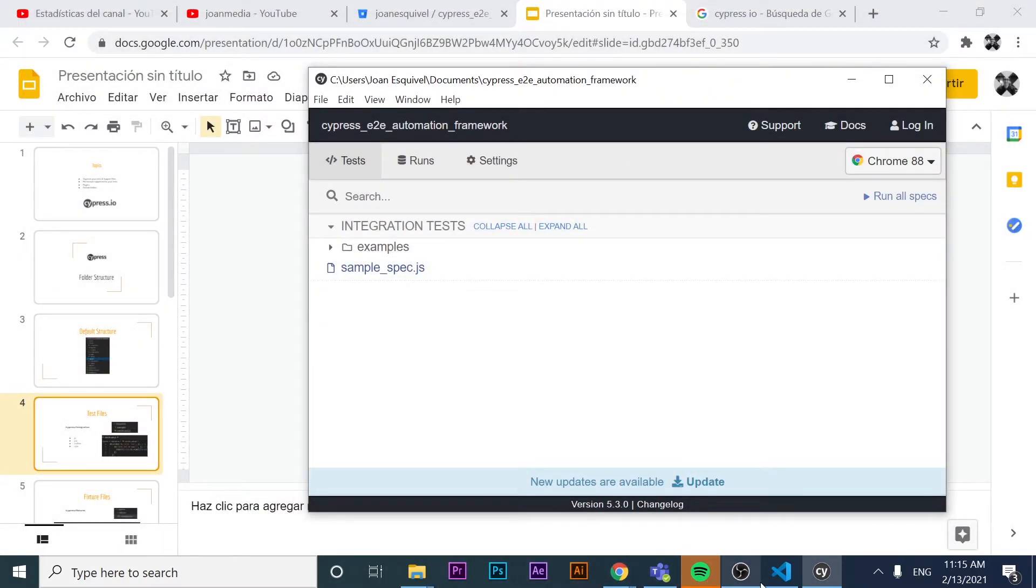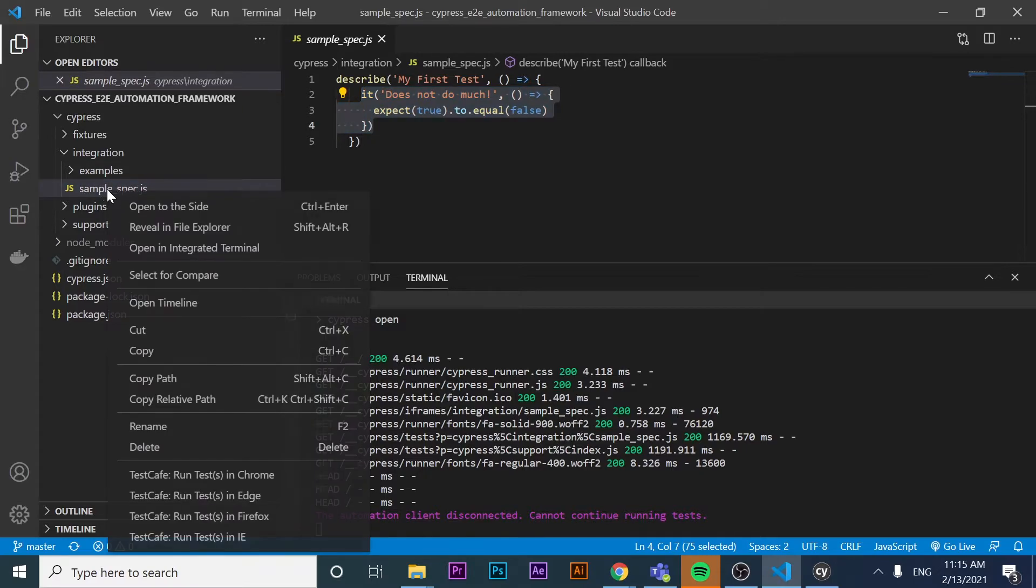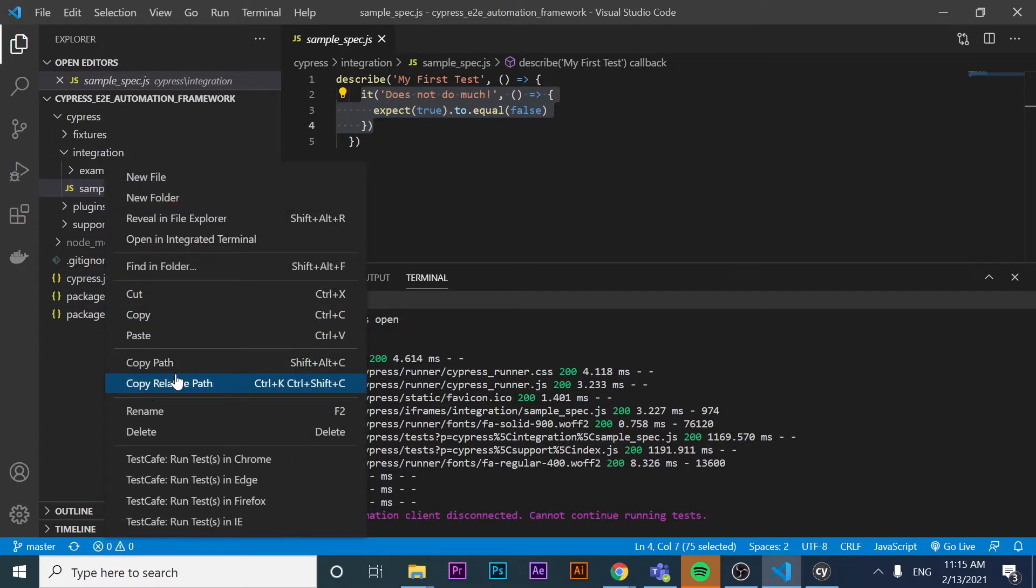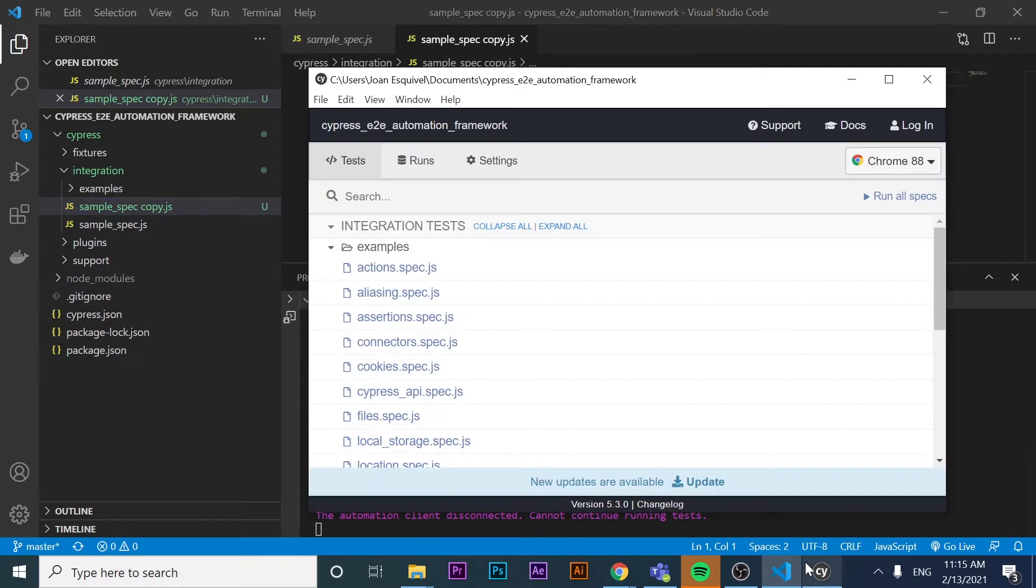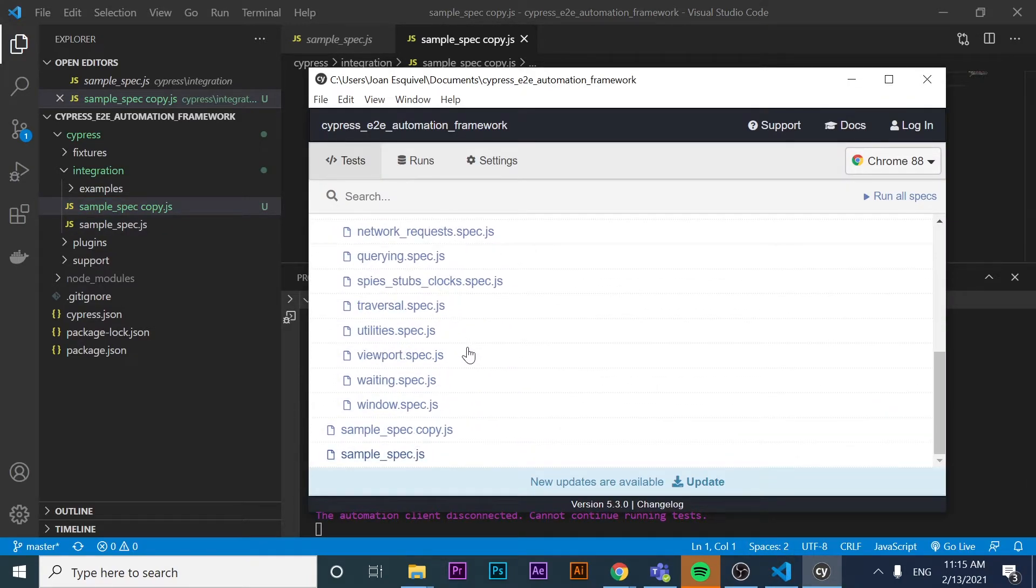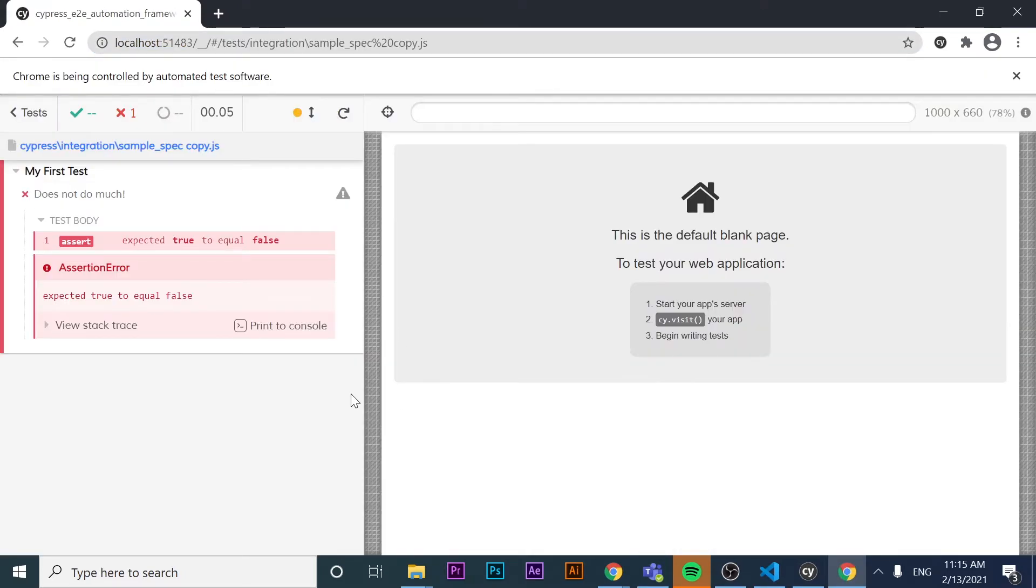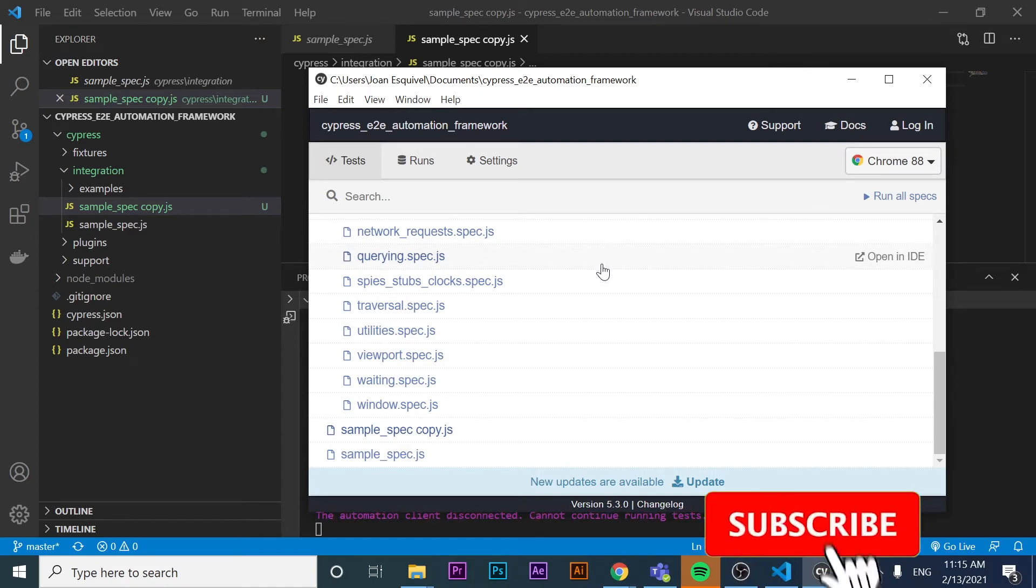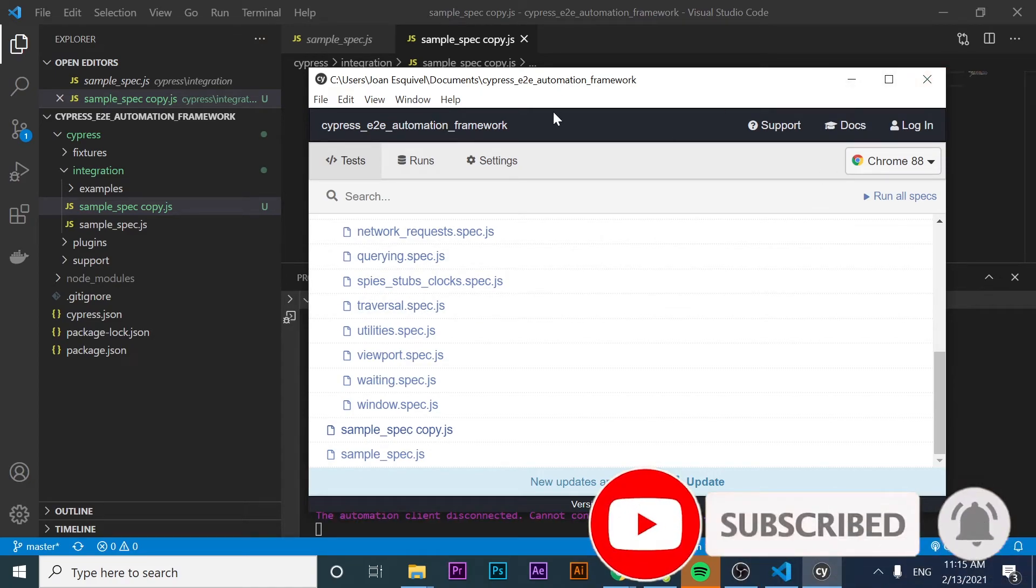Now let's take a look at how to create another test file. If I come here and I copy this and paste it inside of the integration folder, we're going to have a copy of sample spec. And as you can see, the test runner actually gets the new JS file automatically. So if we come here, you will see that I have the same results and that's how you can create another test file in Cypress.